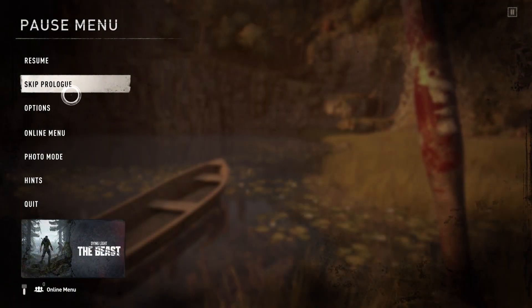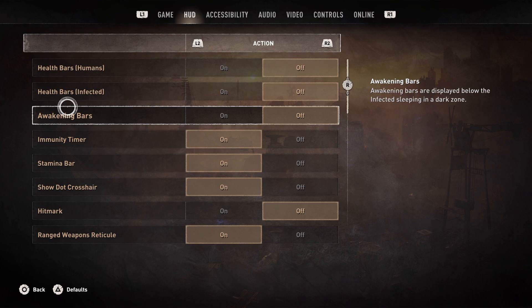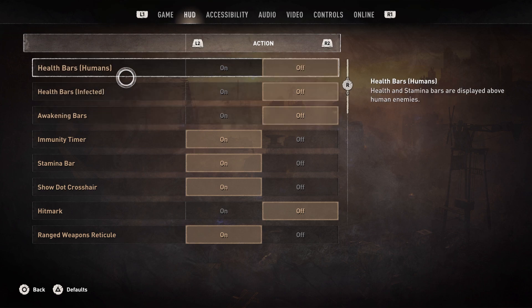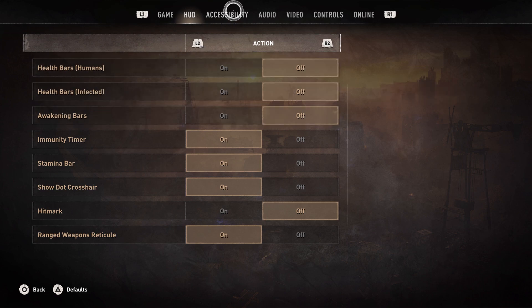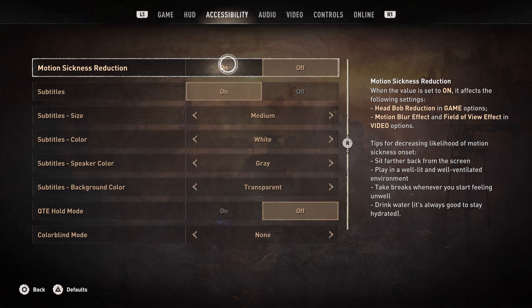So the first thing we're gonna do is go to Options and then go to the Accessibility tab right here, and then the top option will be motion sickness reduction, so it's gonna make your character shake a little less.